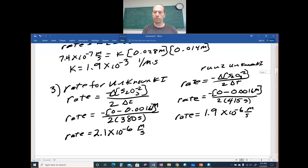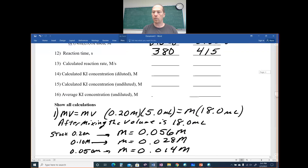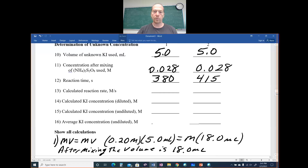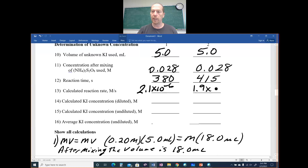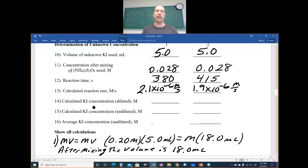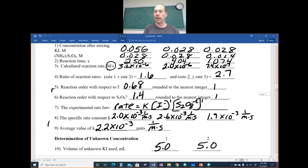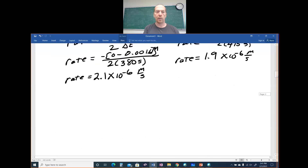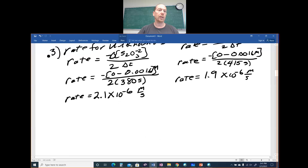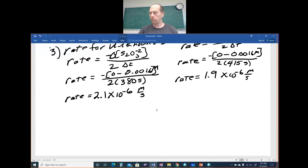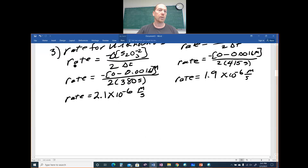We fill in: run 1 rate = 2.1 × 10⁻⁶ M/s and run 2 rate = 1.9 × 10⁻⁶ M/s. Units are molarity per second. Now in number 14 we calculate the KI concentration using our average k value that we calculated before.